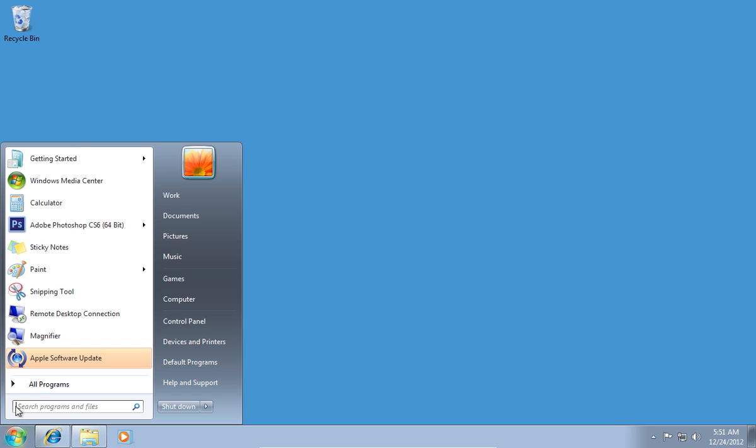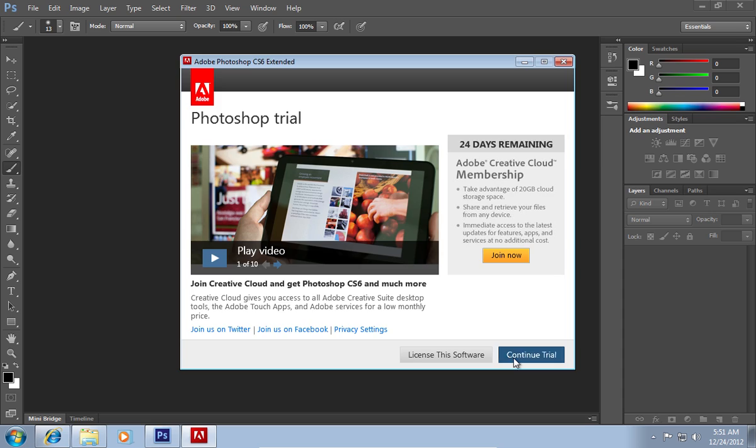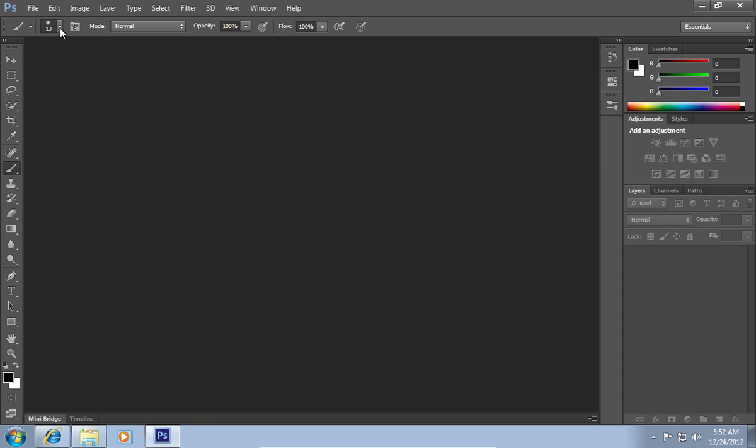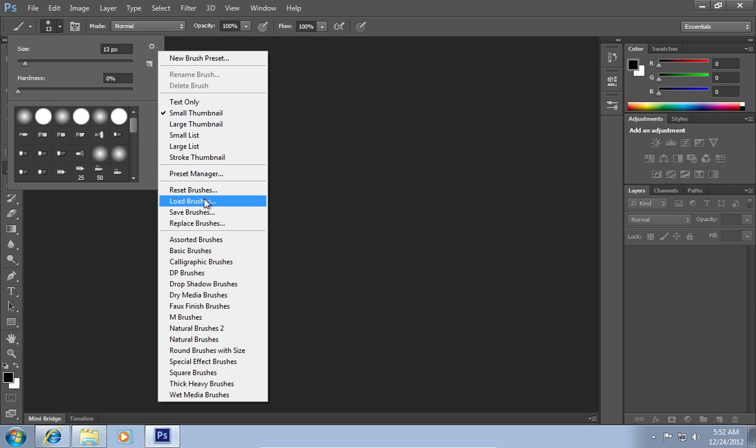Now launch Photoshop. Click on the brush icon. Then click on the icon that resizes the brush, right click on this icon and choose load brushes.